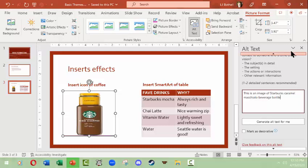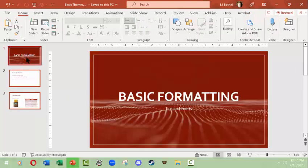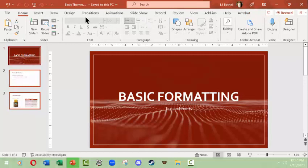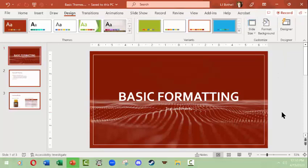Anyway, that's just a little bit about how the themes and the design and the slide size works. I hope this was helpful to you. Thank you.